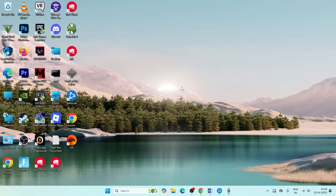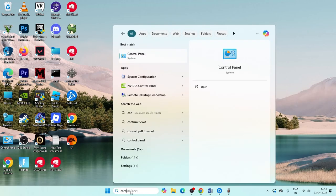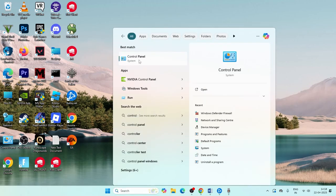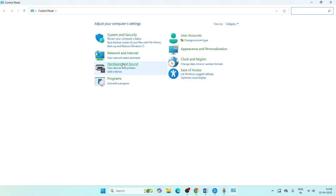If you're still having trouble, search for Control Panel and open it.